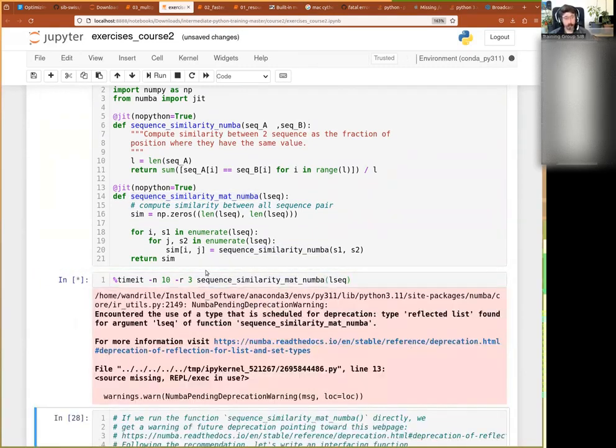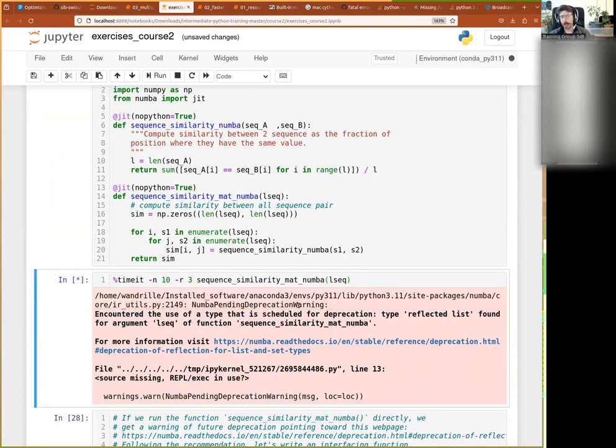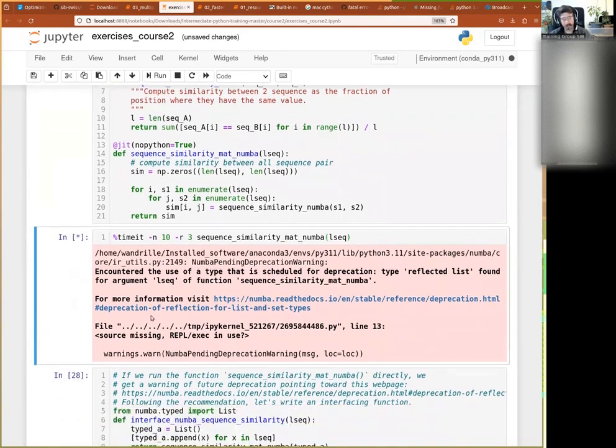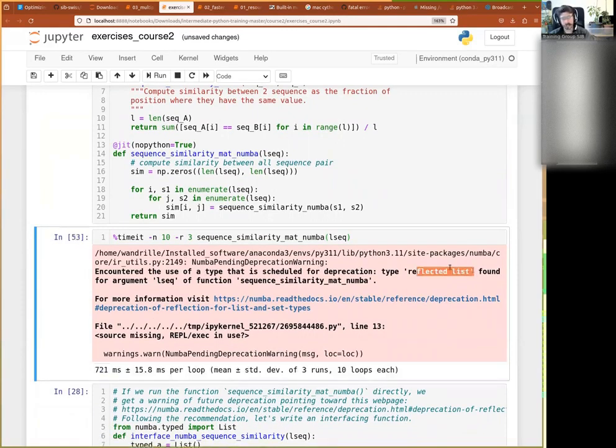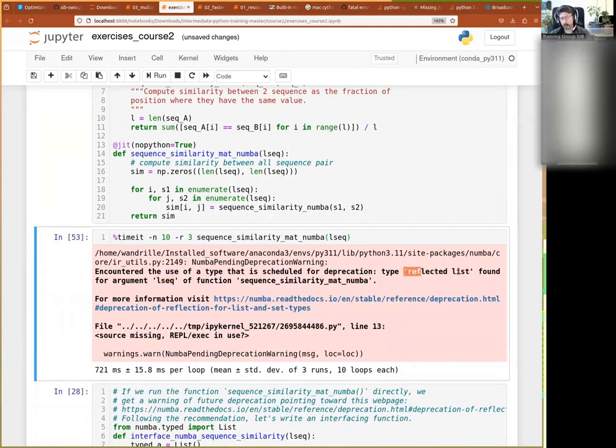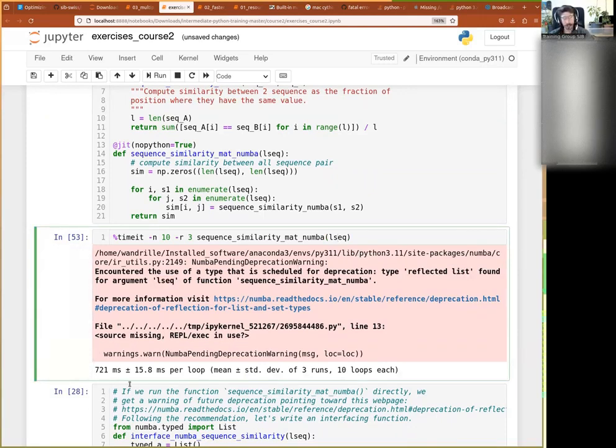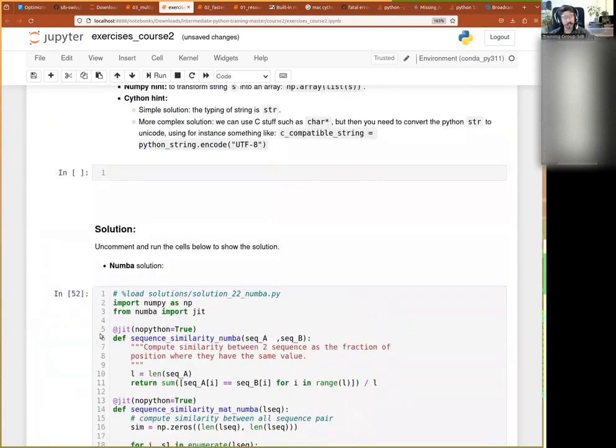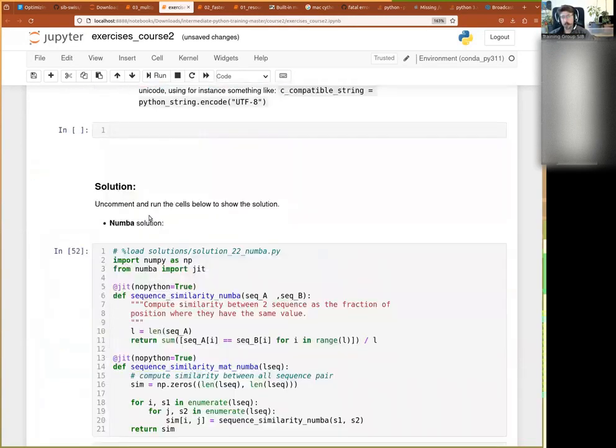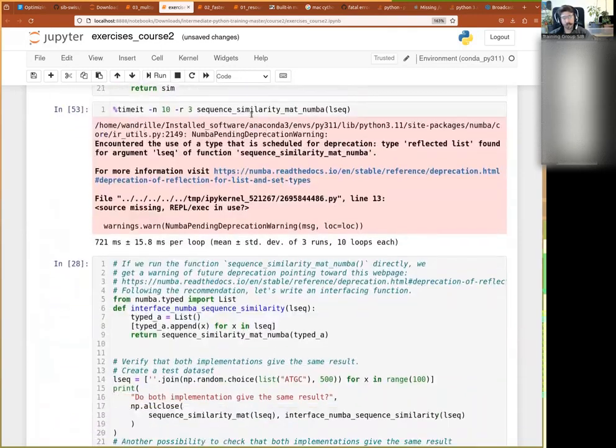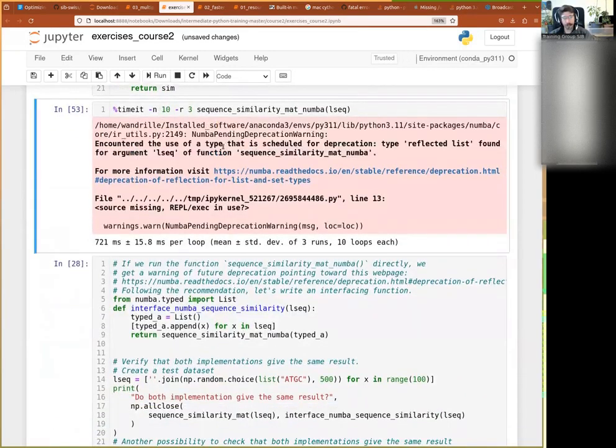Let me try that directly. I just take that and try it out. What you see is problematic stuff - that's mostly a Numba pending deprecation warning. In itself, that's not an error, but that's something you might want to care about. What they say is that right now you use a type that's scheduled for deprecation - type reflected list found for argument lsec. We don't know exactly what a reflected list is, but we know it has to do with this argument there. It's not very happy with our list. Also, our performance is actually worse than before.